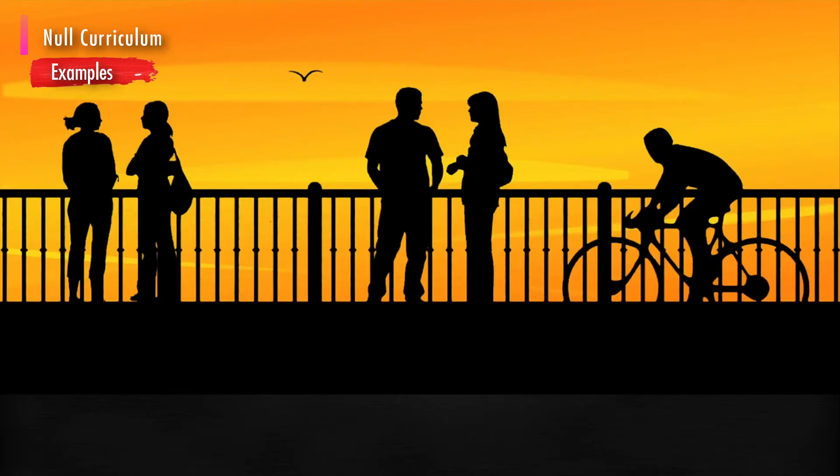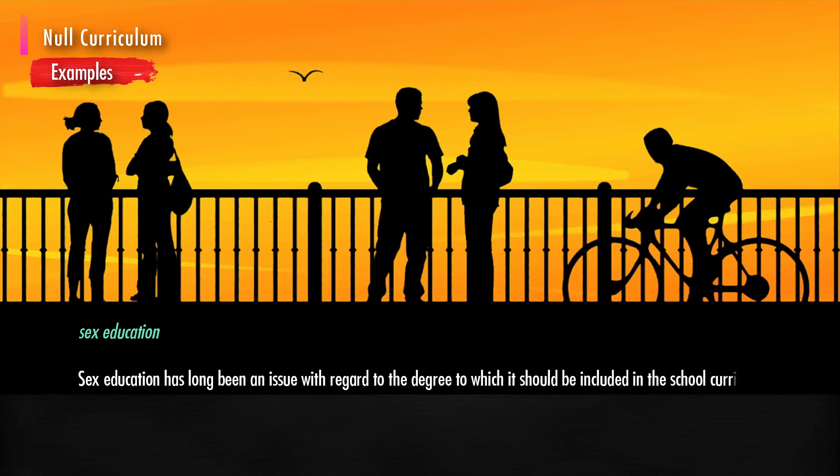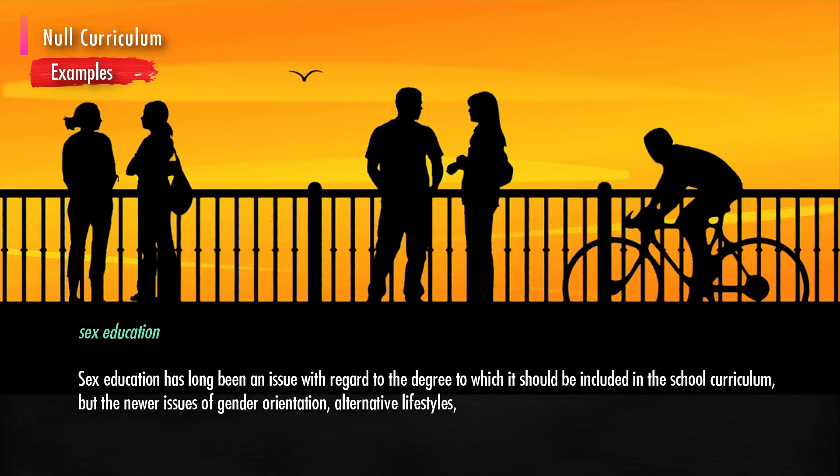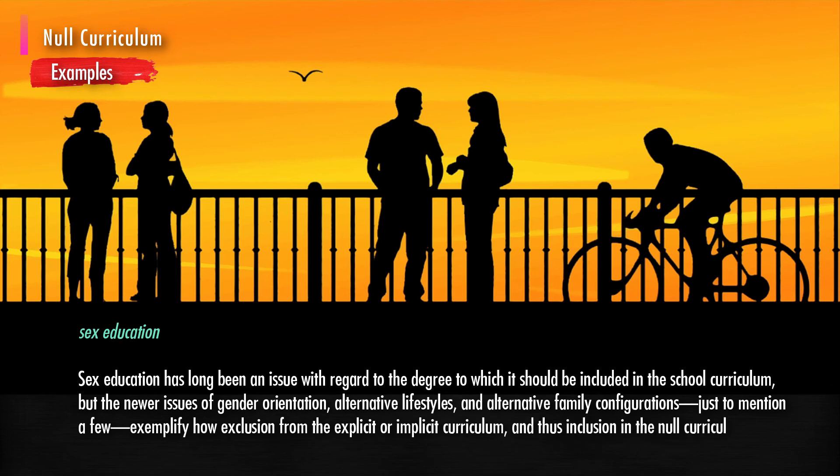Another example would be the topic of sex education. Sex education has long been an issue with regard to the degree to which it should be included in the school curriculum. But the newer issues of gender orientation, alternative lifestyles, and alternative family configurations, just to mention a few, exemplify how exclusion from the explicit or implicit curriculum, and thus inclusion in the null curriculum, affects the overall educational experience.